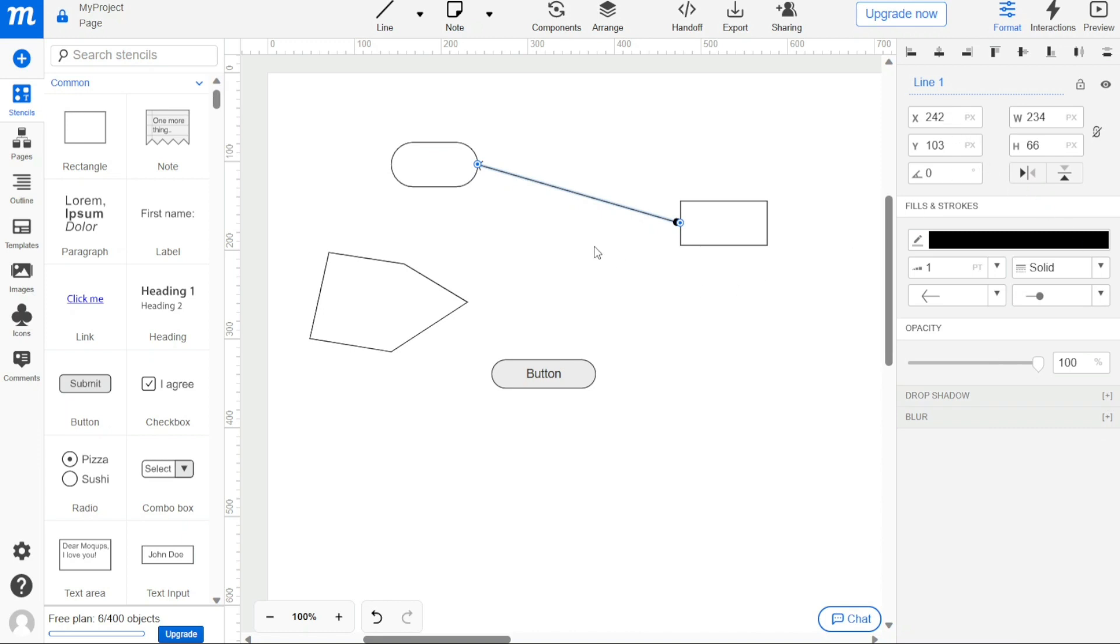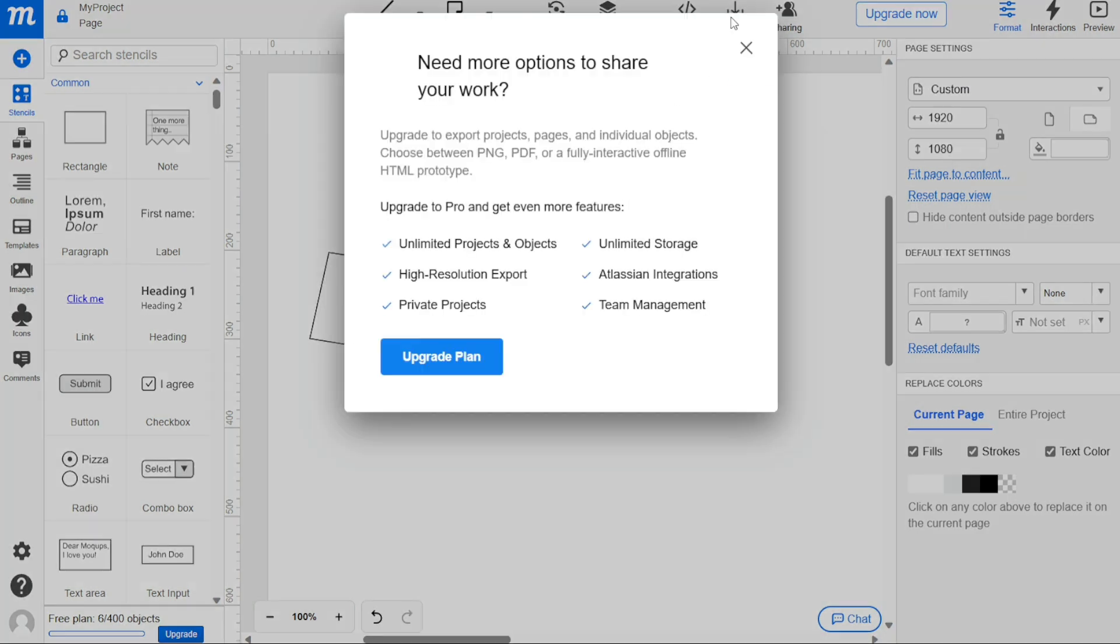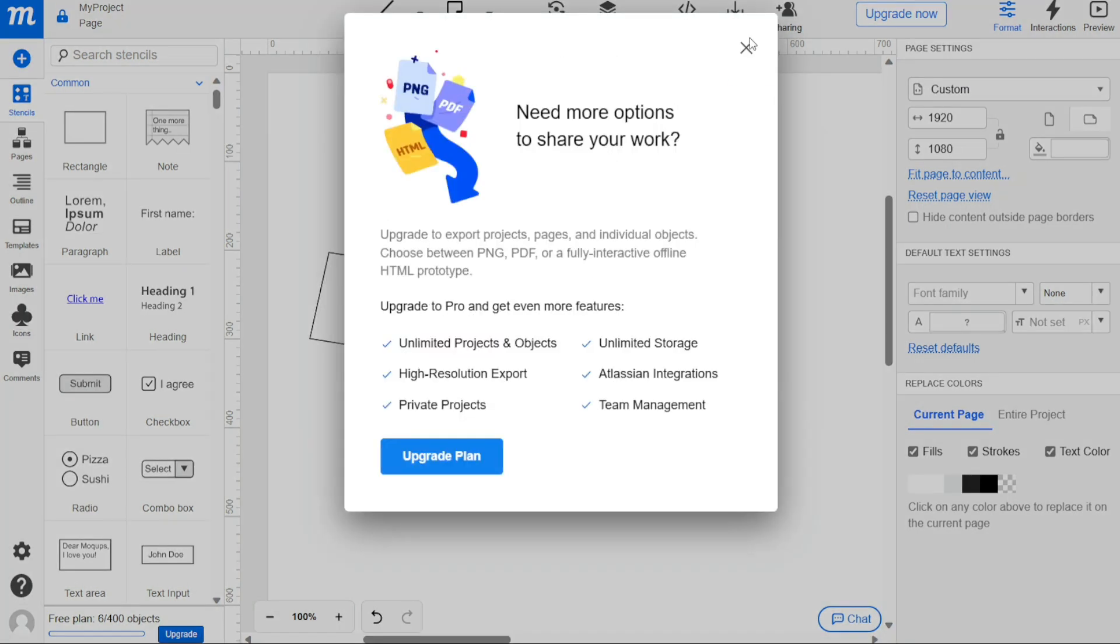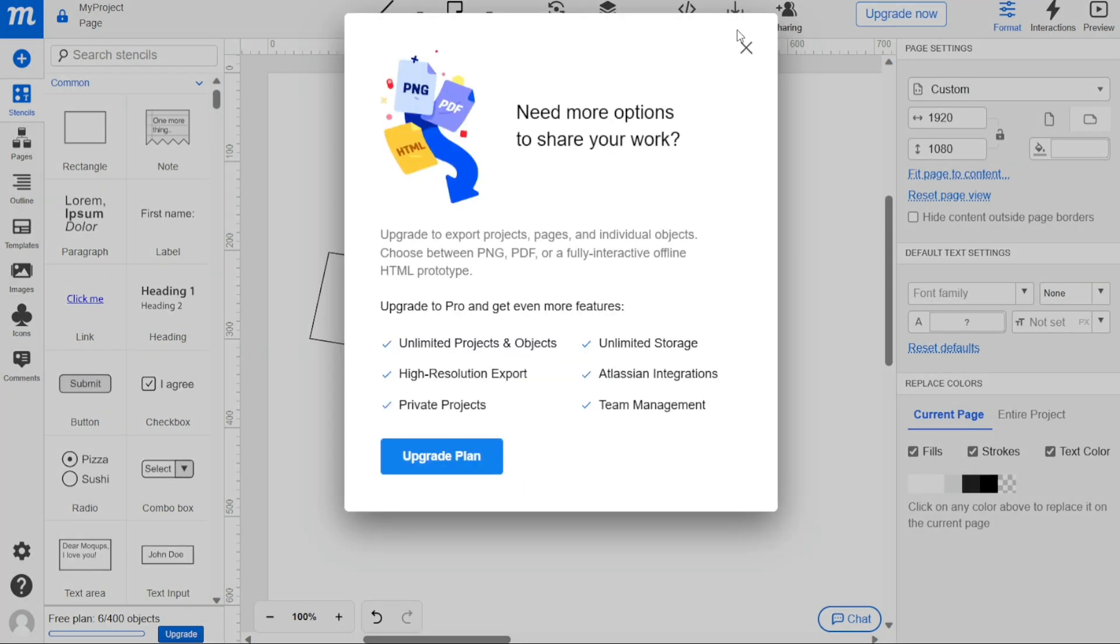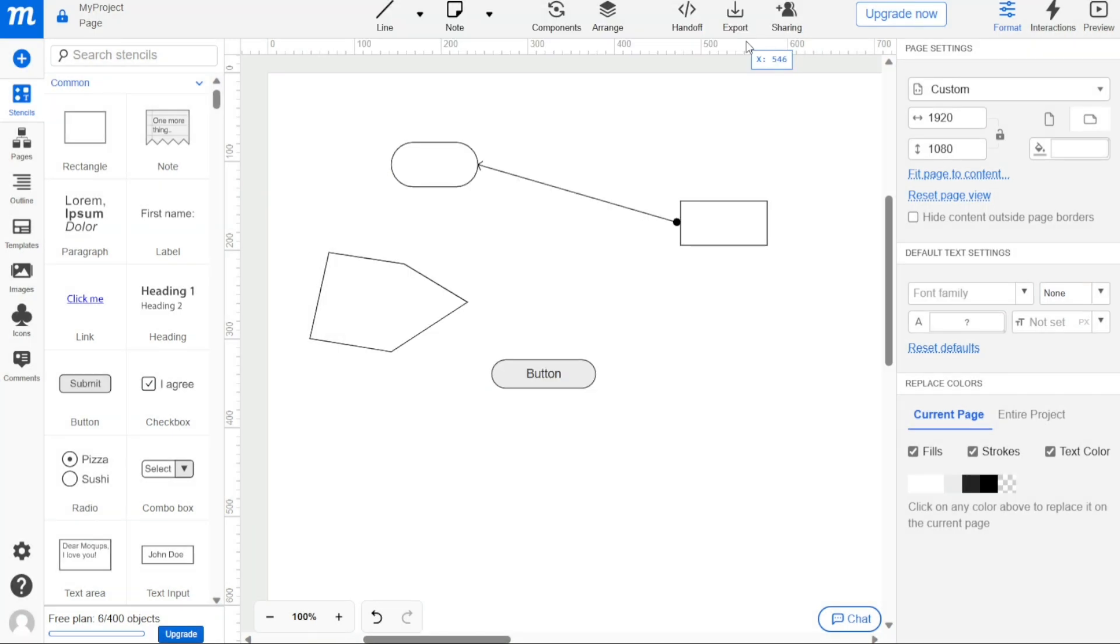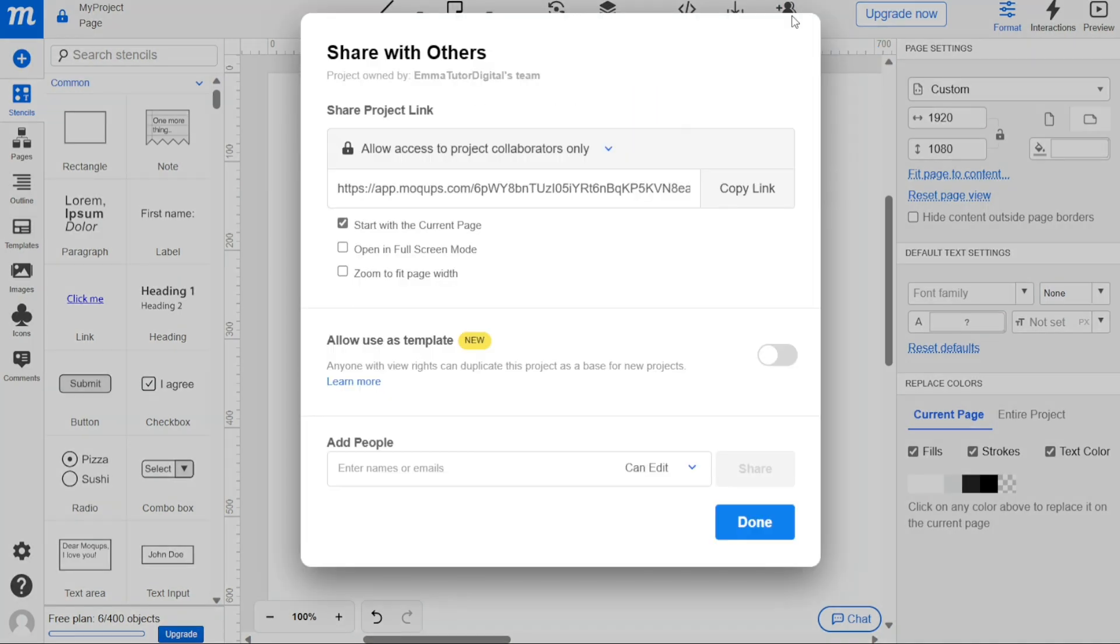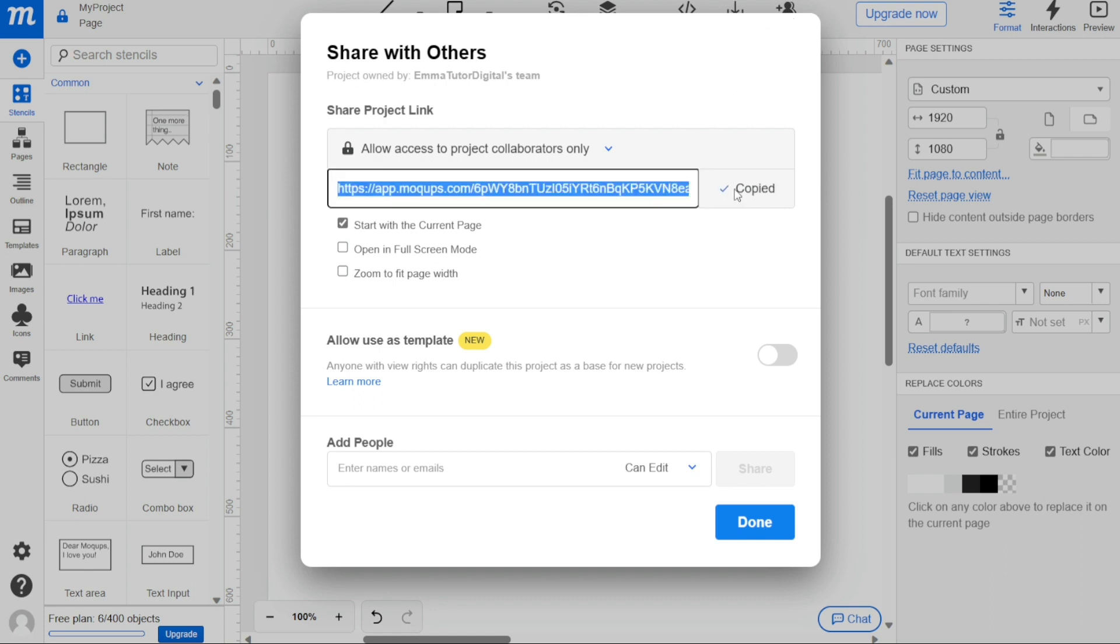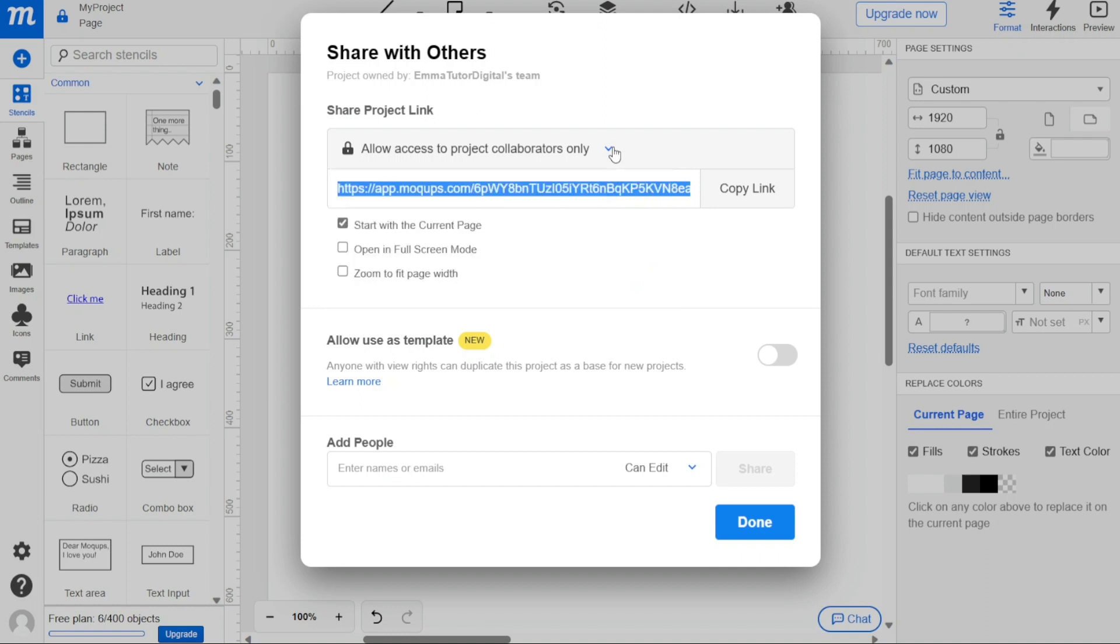The next step, after designing your project, is to export it. If you have a pro membership, you can export your project in multiple formats, including PNG, PDF, HTML, and others. However, if you have a free plan, exporting is not available. Instead you can share your project with others by clicking on the sharing button located at the top right-hand side of the screen. Once you click on the sharing button, a pop-up window will appear and you'll have two options for sharing your project. You can either copy the link to share it with someone, or you can share it by typing their email. Select the desired option and share your project with whomever you wish.